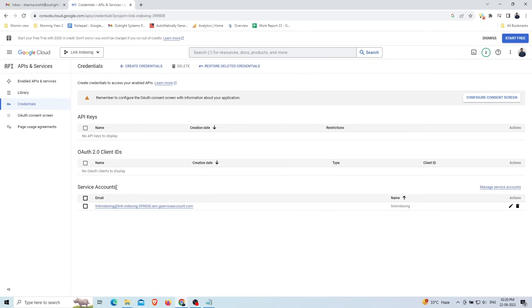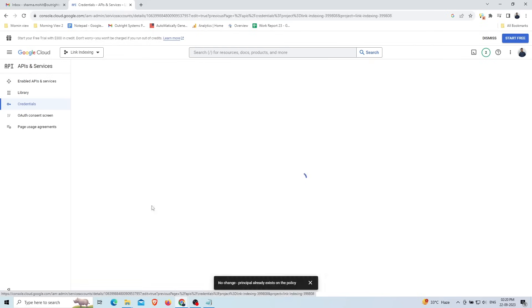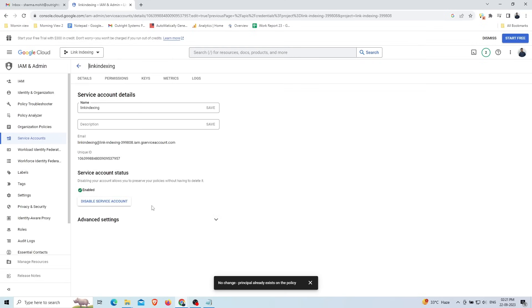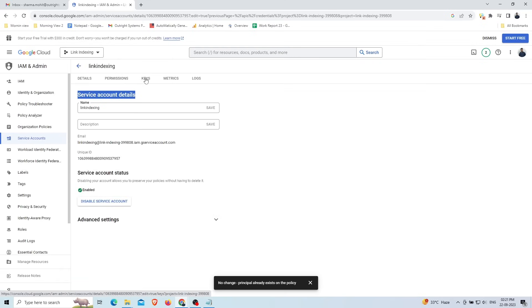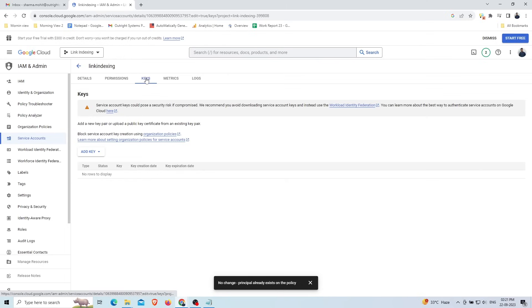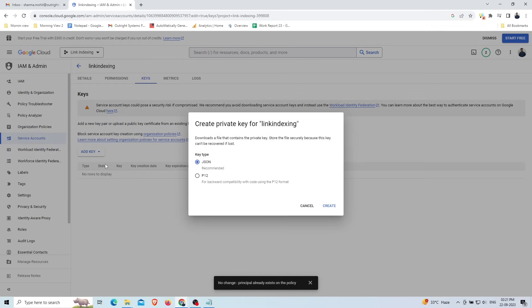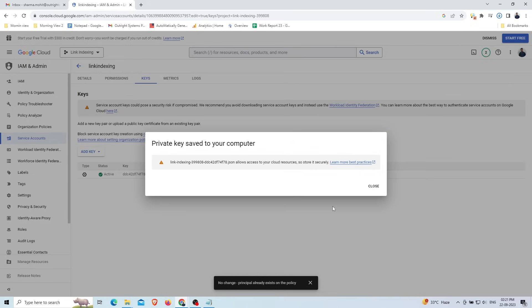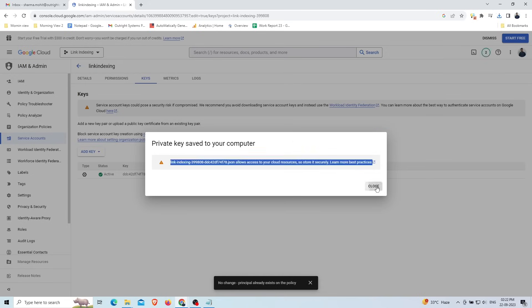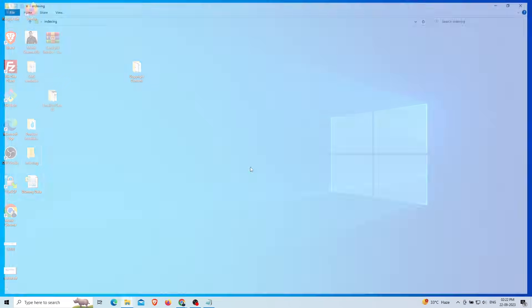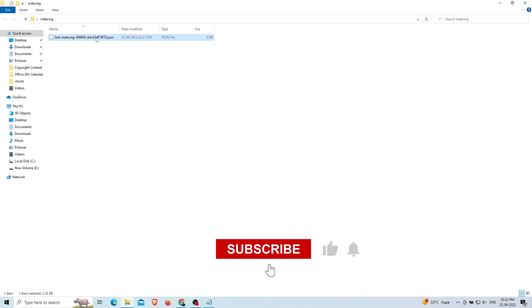On the credentials page, click on the service account email ID. Once the page opens, go to the 'Keys' section and create a new key by clicking 'Add Key'. Choose the JSON key type and click 'Create'. You will see the JSON file downloading to your computer. Copy this JSON file, paste it into your indexing folder, and rename it to 'account one'.